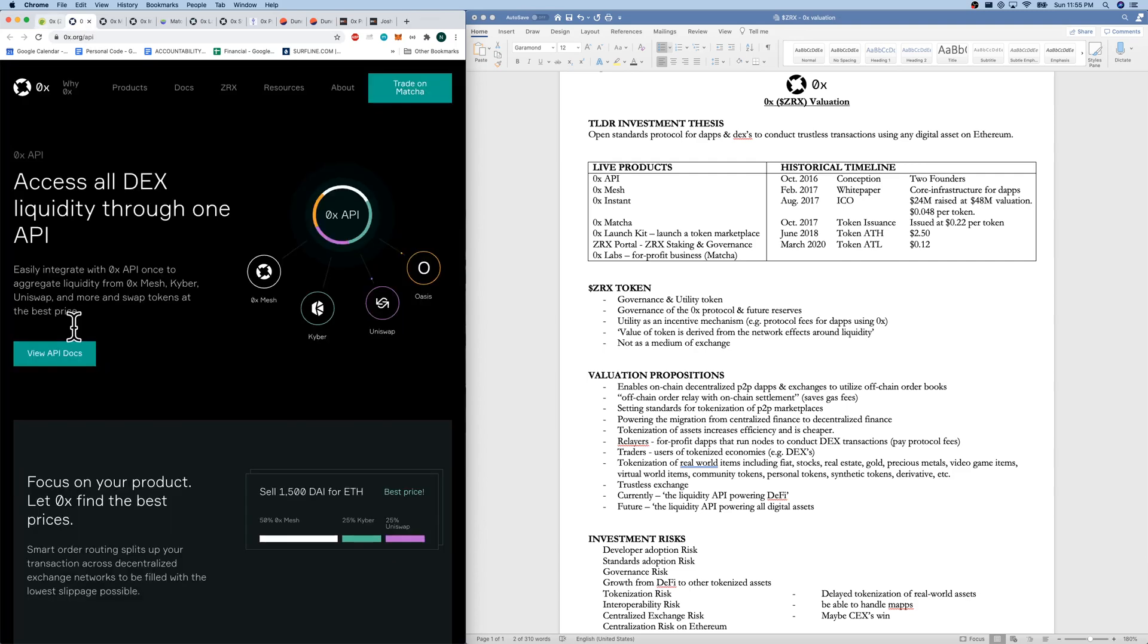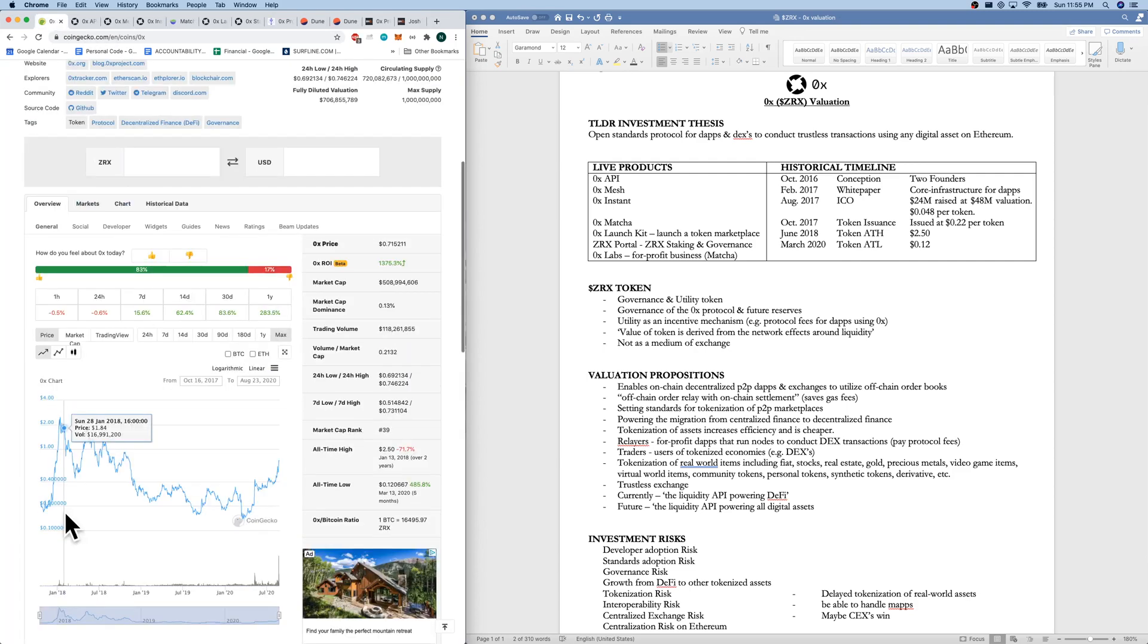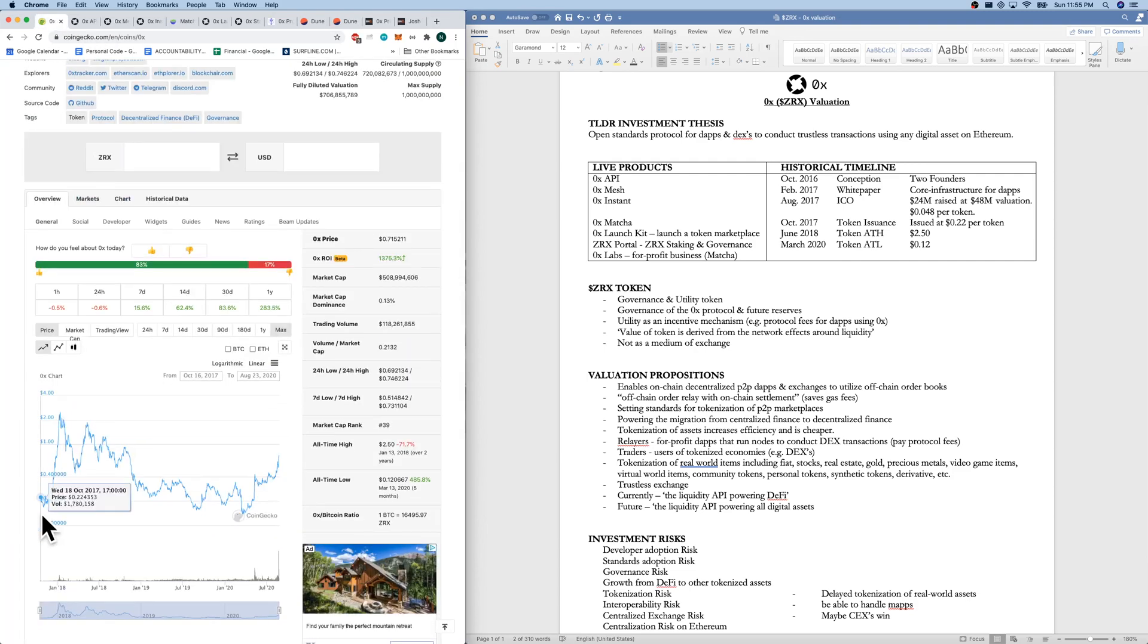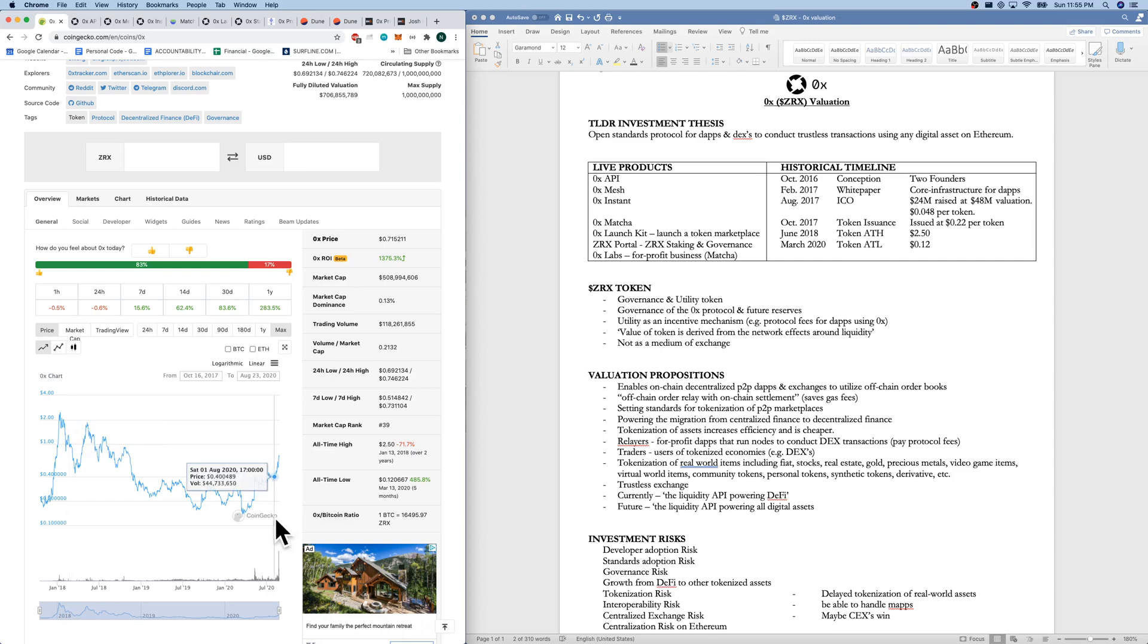The token issuance coming to CoinGecko was then around October 2017 issued at $0.22. Had a nice run with the bull run there in 2017. And then it's been pretty slow all the way up until the summer of DeFi in 2020.